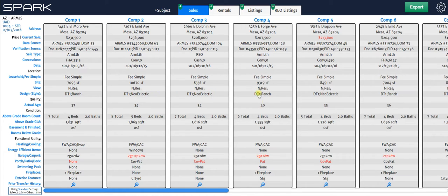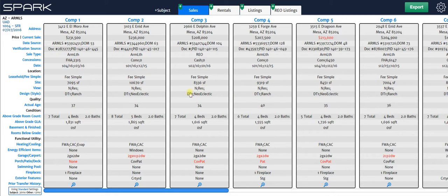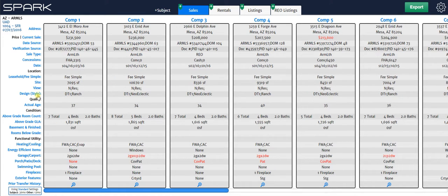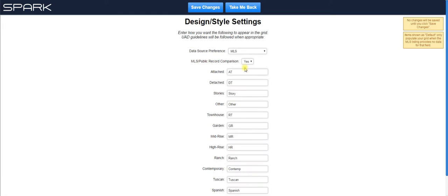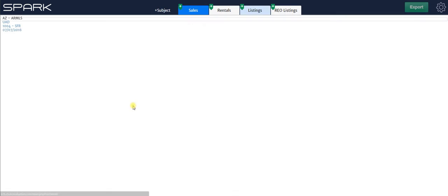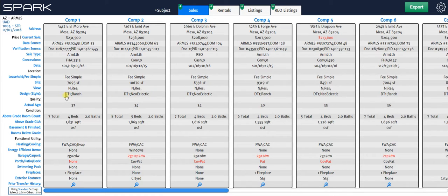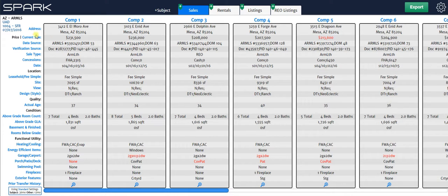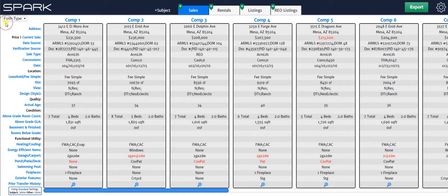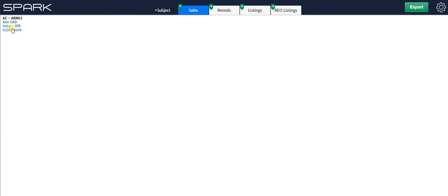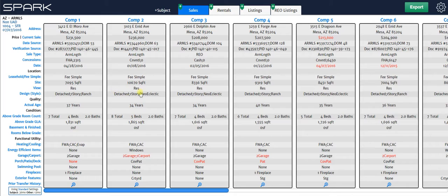Keep in mind, this does not change the information when it is known. It'll still put in whatever your MLS or public records has. But when it's unknown, it will put in whatever your default was. Similar things apply to garage carport. And I also want to point out that when I go in here, if I change detached from DT to, let's say I want detached, and hit save changes and take me back. Since I'm in a UAD report, that is not going to change this, since this is defined by UAD. But if I was in a non-UAD report, then it would change it. By the way, if you want to quickly change from UAD to non-UAD, you can just click it right here where it says UAD, change it to non, and your entire grid will update. And you can see now it's putting in what I wanted for detached.